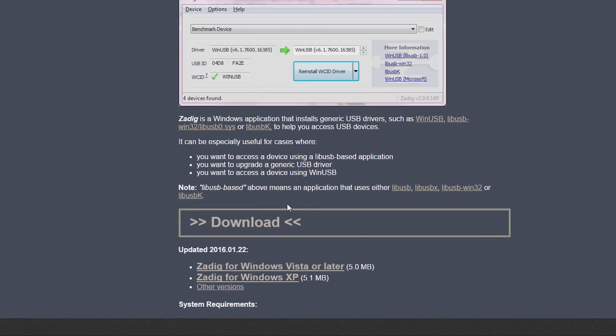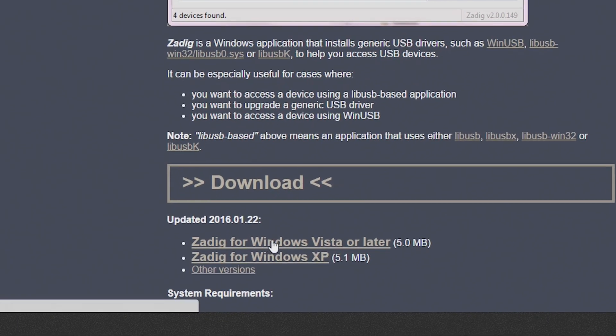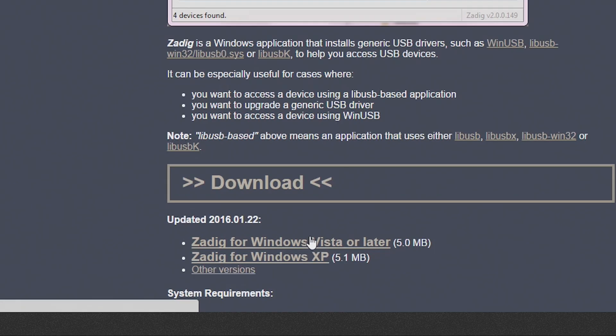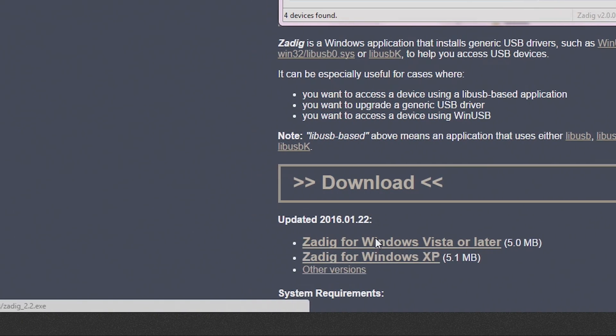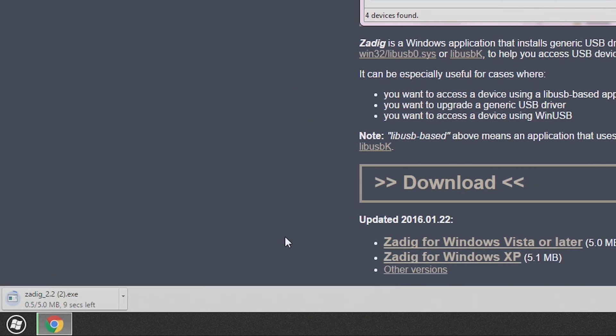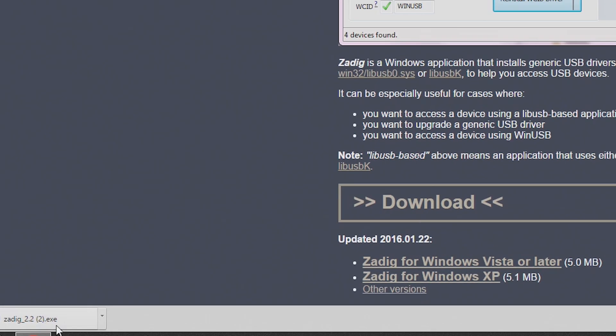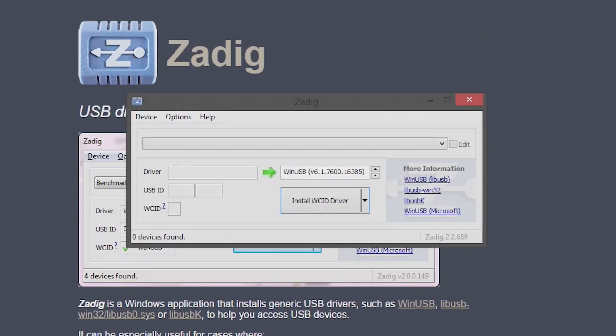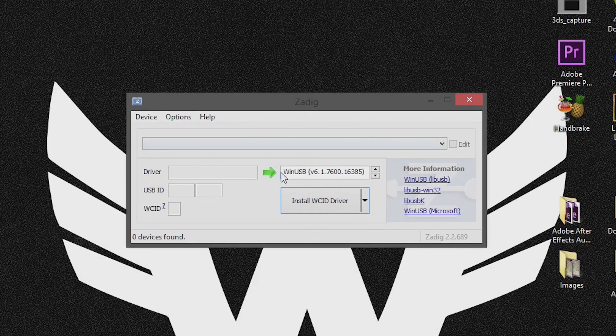So what we need to do is go down to the download section for Zadig. You can either click the link for Windows Vista or later, which we'll be using today because I'm on Windows 8.1. Most of you will probably be on Windows 8.1 or 10. If you're running Windows XP, you have to click the link below that for Windows XP. I'm using Windows 8.1 so I'm going to click the one at the top, and once you have downloaded Zadig, go ahead and open it up. You can close your internet browser now, we no longer need it.